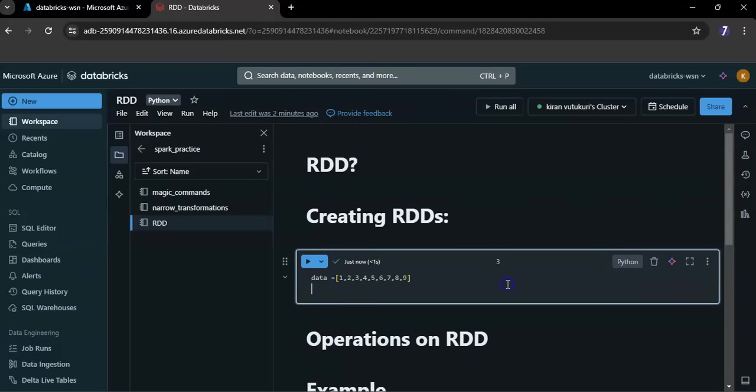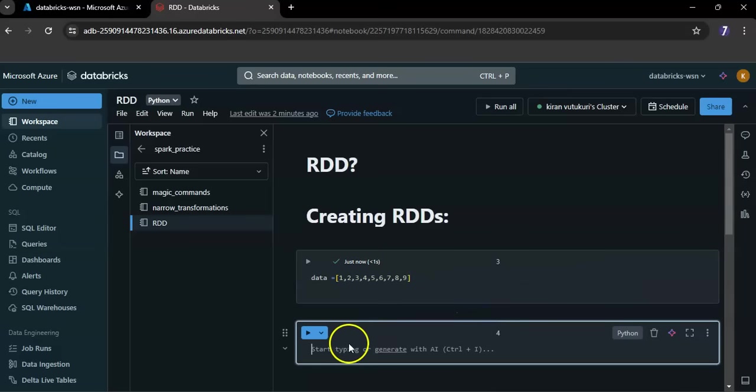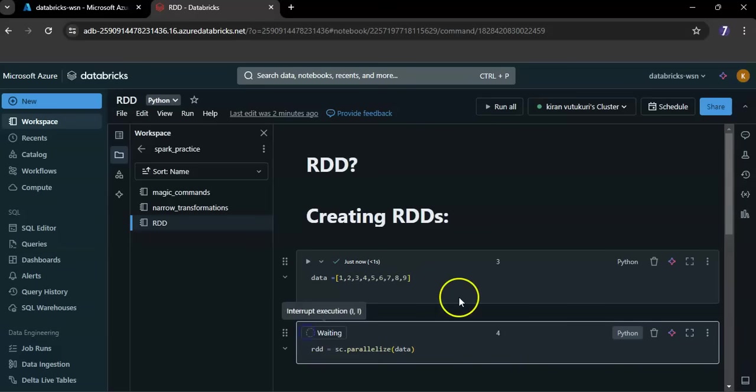Now next I want to create RDD. RDD equals sc dot parallelize data. Let me run.